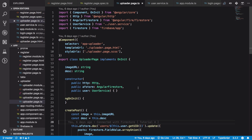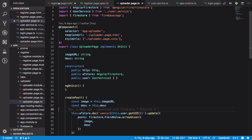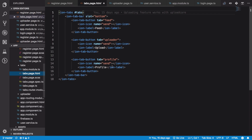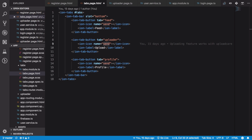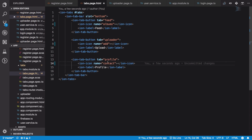Welcome back to the Ionic Angular UploadCare Firebase social media application web series. Continuing from the last part, we're going to make our profile page work with the posts the user is adding. First, let's give the tab buttons nicer icons - the uploader can be an add button, feed can be an albums icon, and profile can be a contact icon. You can get these from the Ionic documentation.